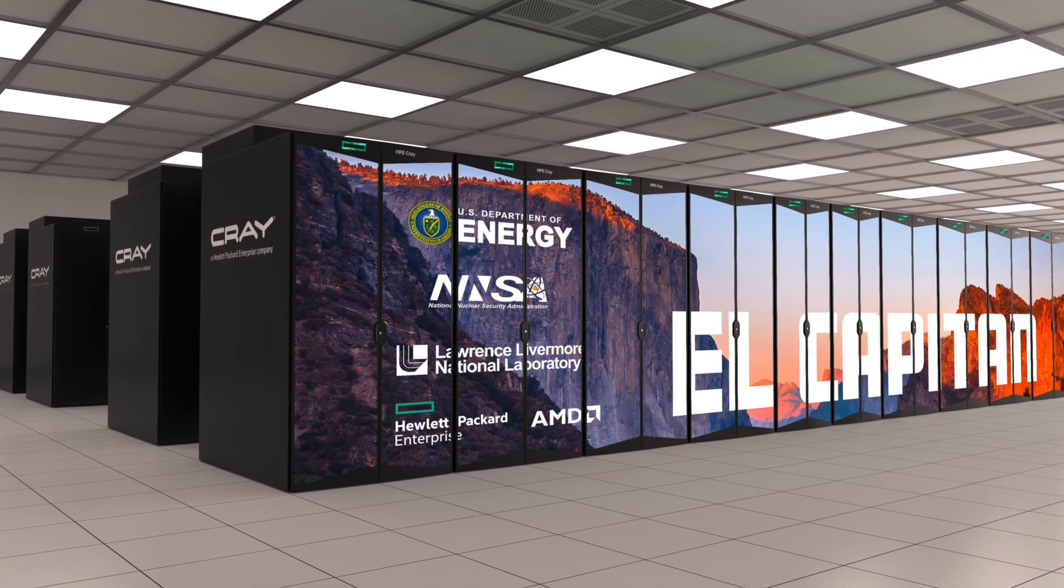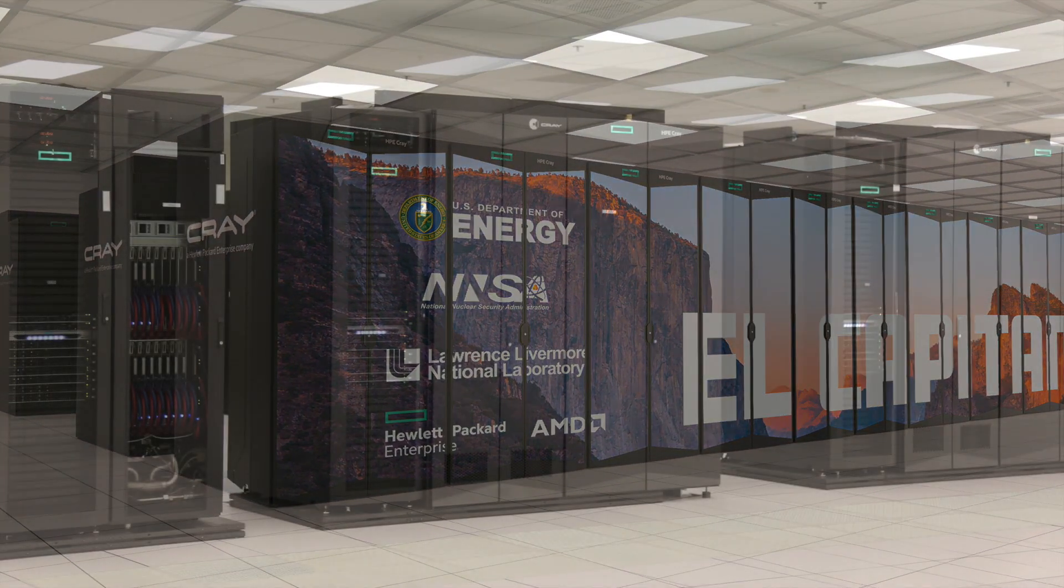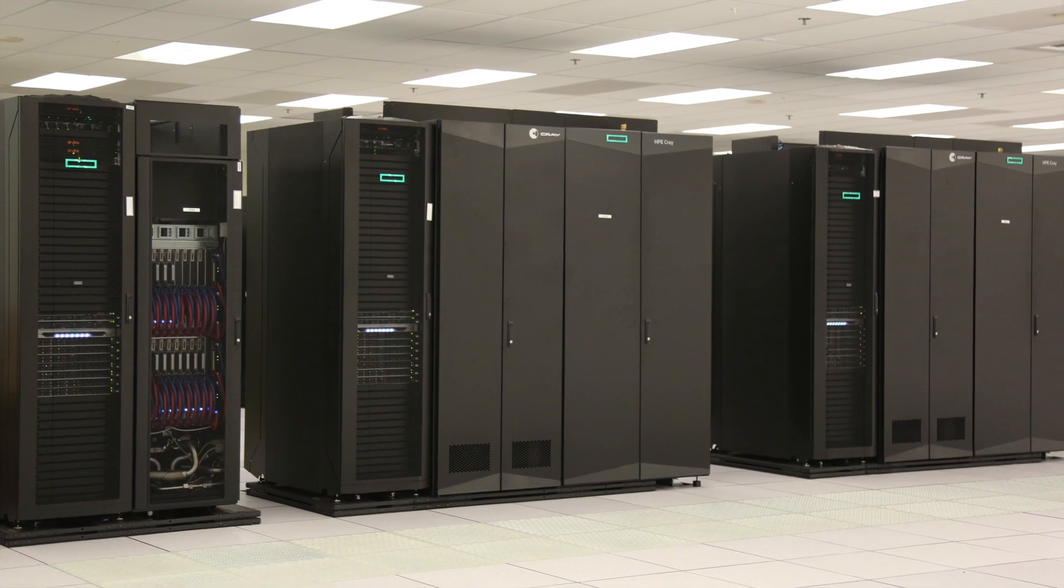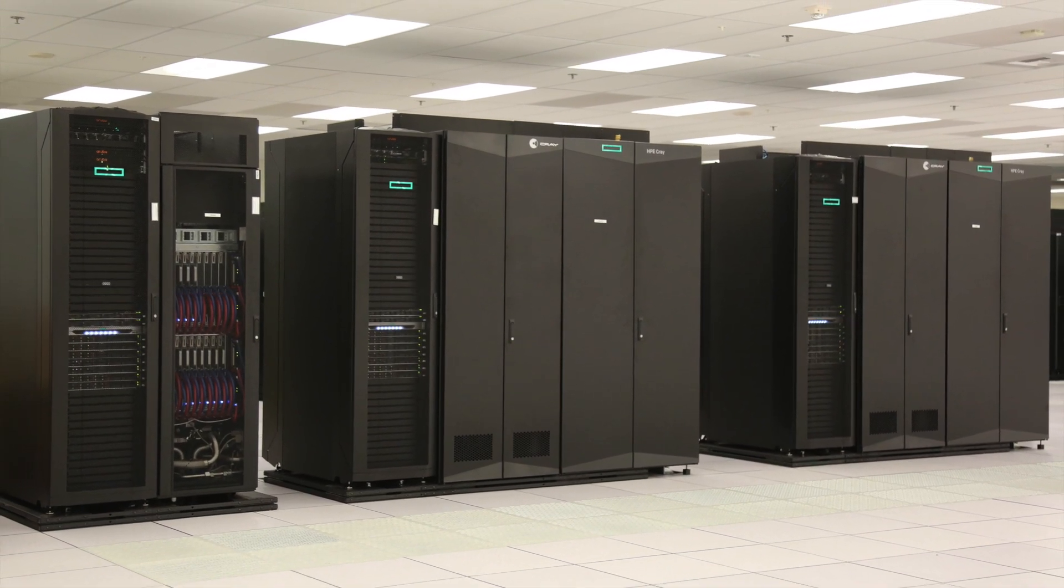All of these platforms, and the people who run them, help Livermore Computing remain one of the world's leading high-performance computing centers.